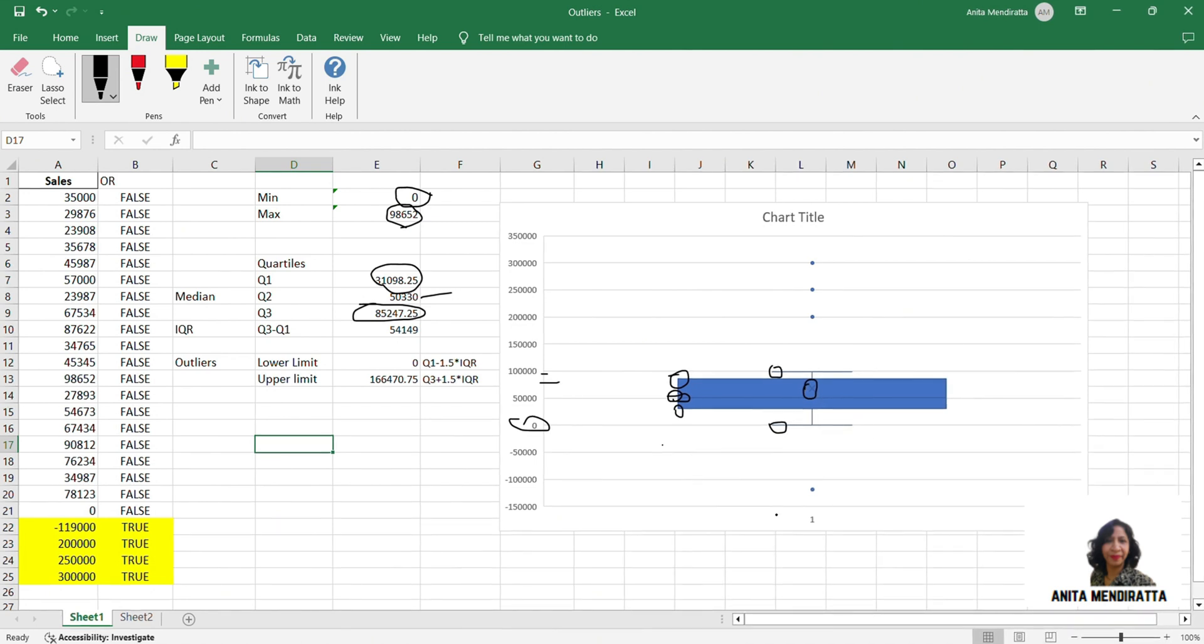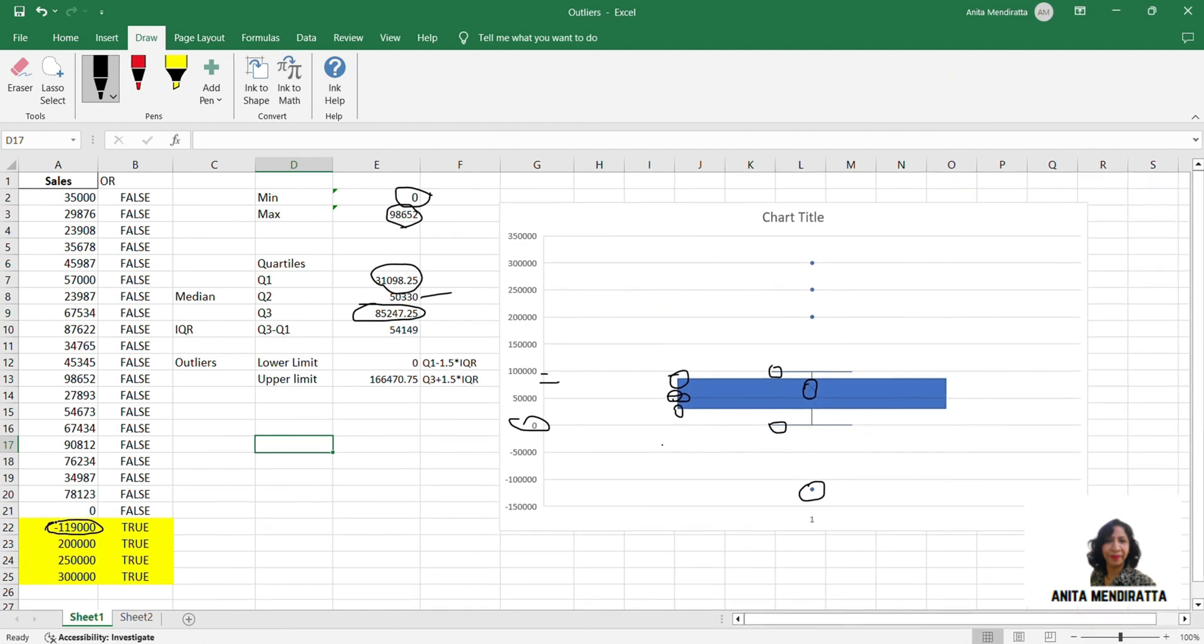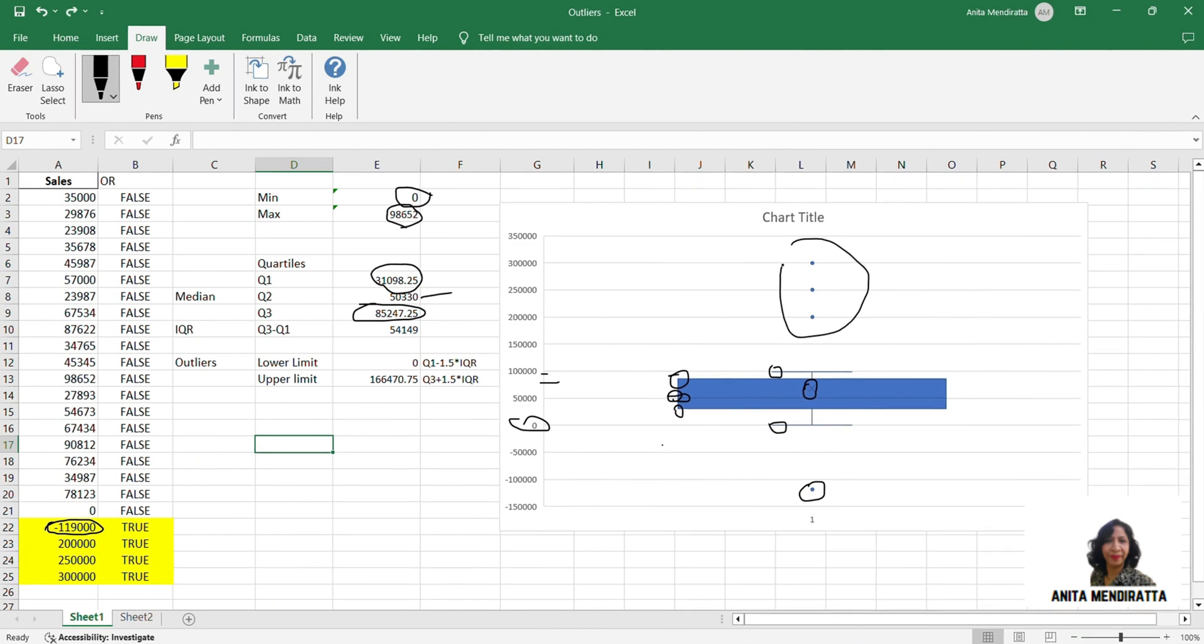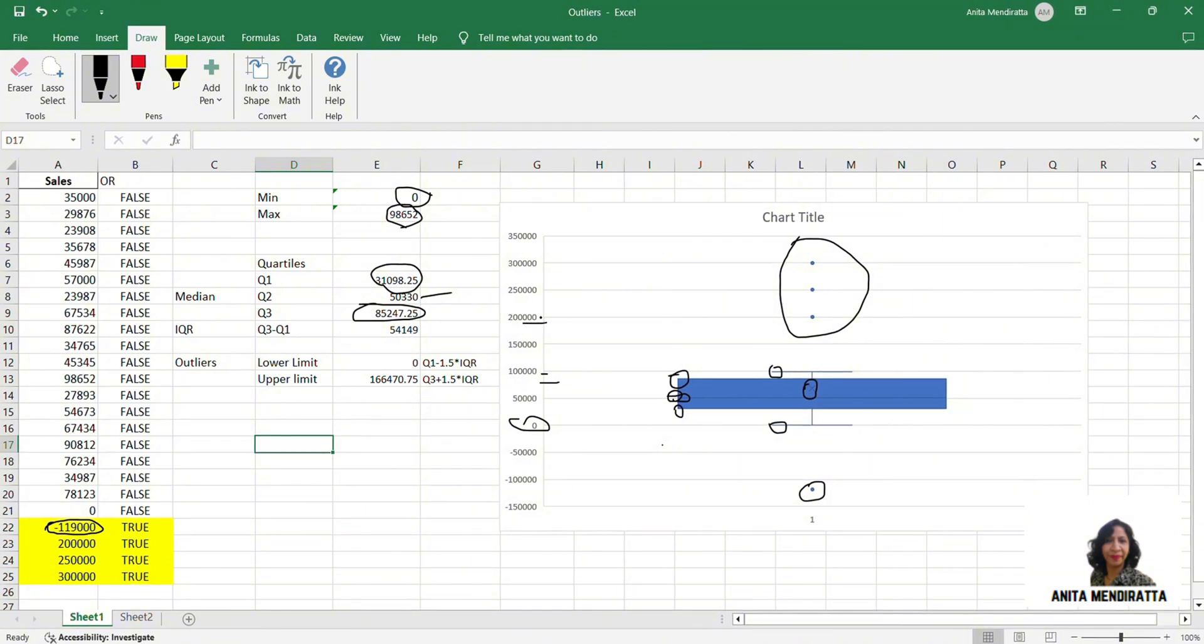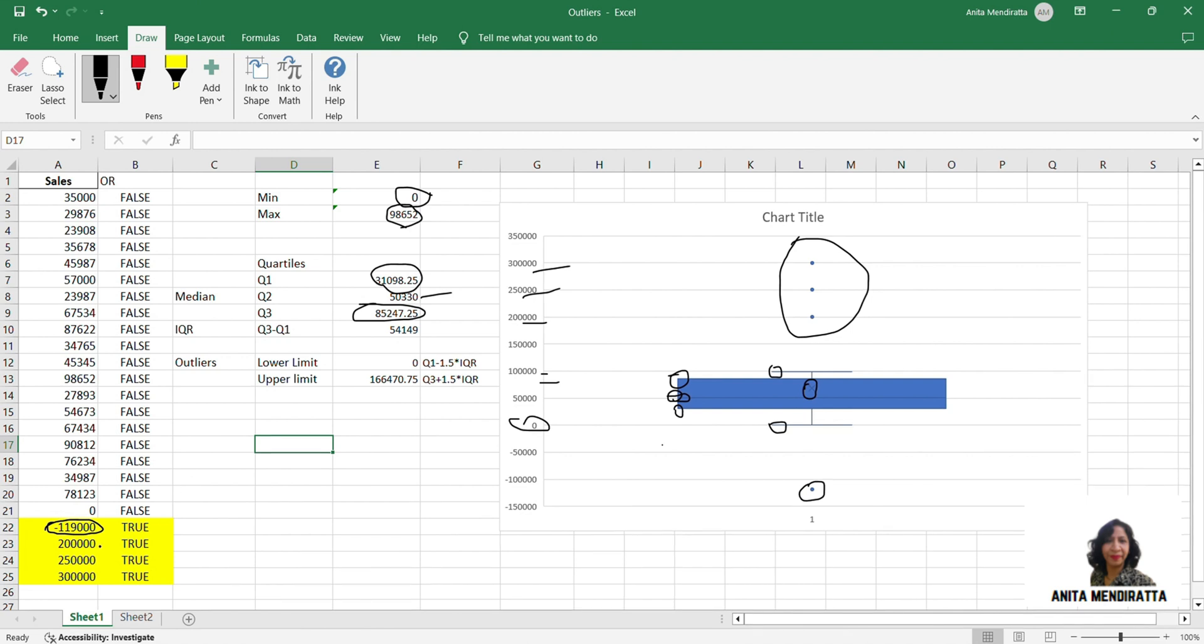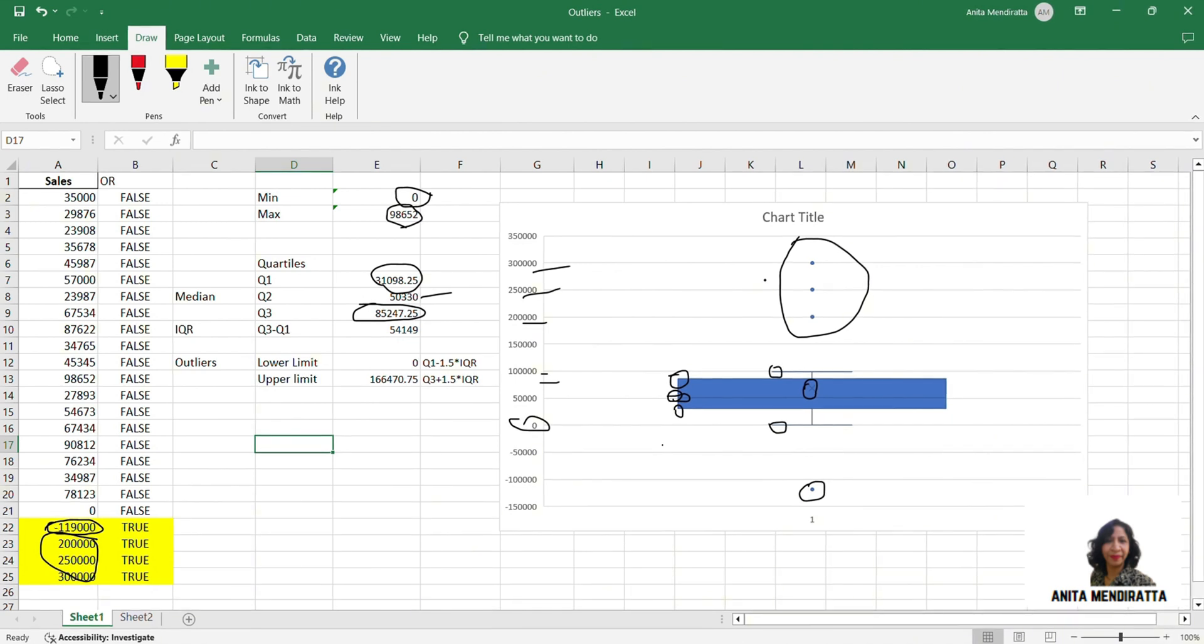Look at the outliers here. The dot here is the negative 1,19,000. These points above signifies data points above the upper limit. So it is 2 lakhs, 2 lakhs 50,000 and 3 lakhs. So here, these outliers are been plotted here. So this is how we can see, we can visualize our outliers.